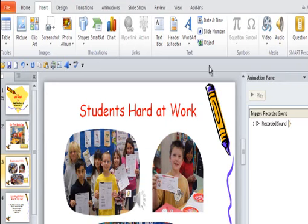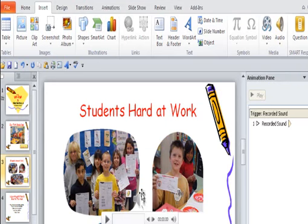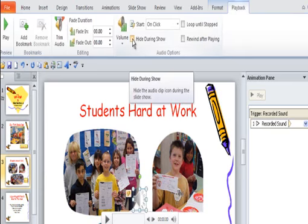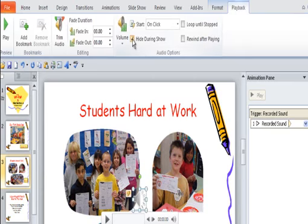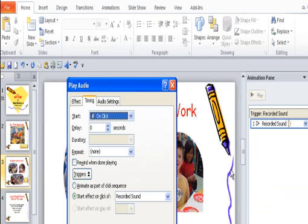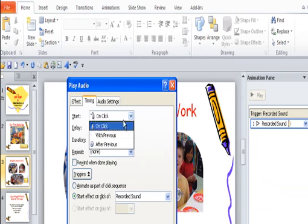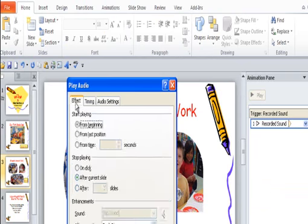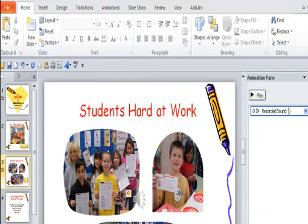Now, I'm going to click on Playback again. I'm going to hide this during the session. But over here to the right, I want to have Timing. And I want it to start with the previous. Click on Effect, and I only want that to go for one slide. And click on OK.